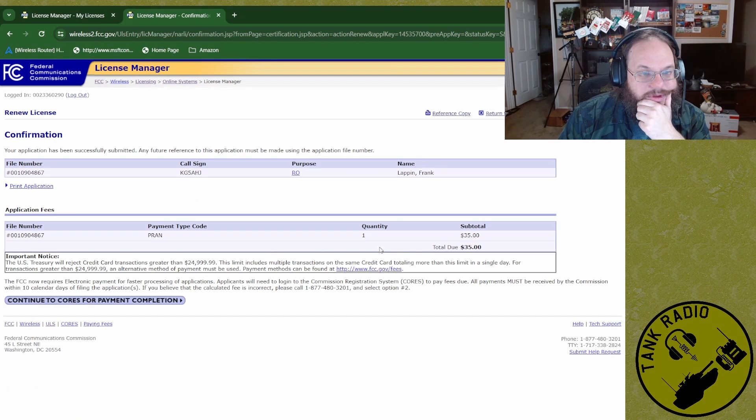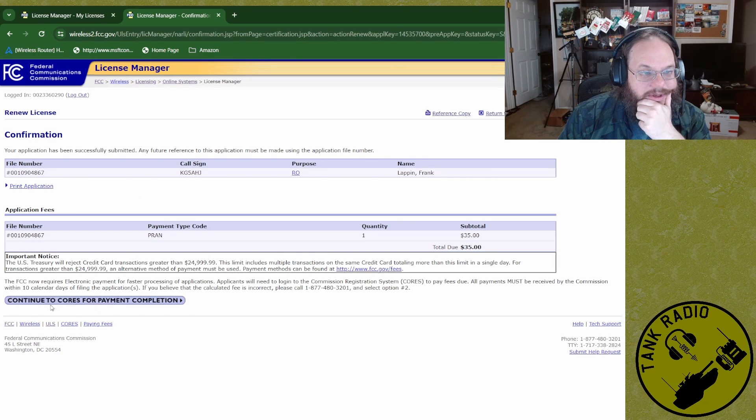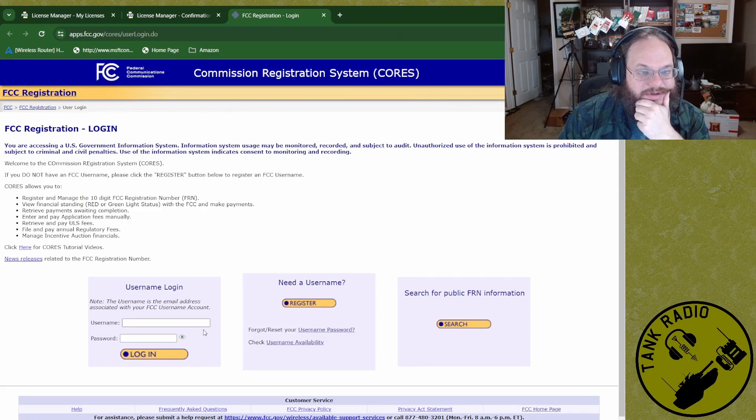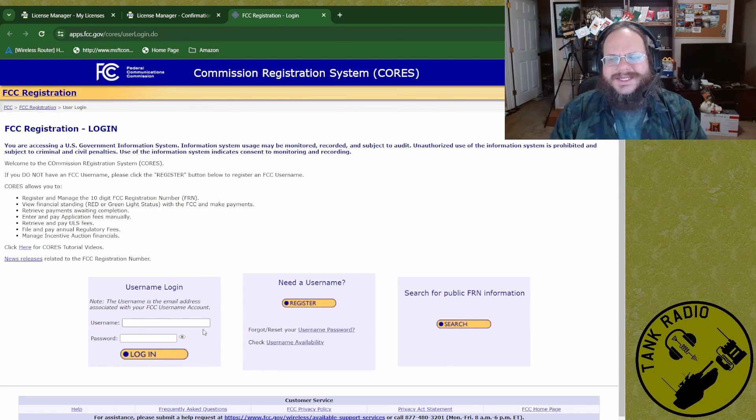Total due, $35. And then continue to core payments to complete application. What? So you need to have the, you need to log into the FRN system to do the renewal process and then go into core to have it show up saying now there is a payment due of $35. Thanks, FCC. For one of the branches that do make money for the government, this is the most convoluted system out there.